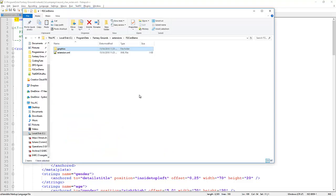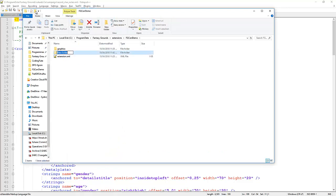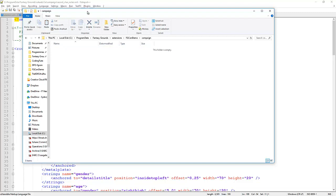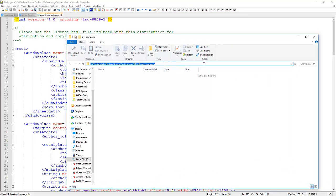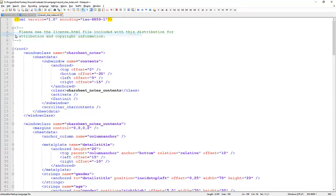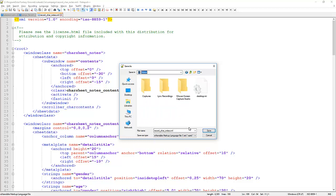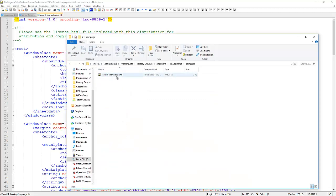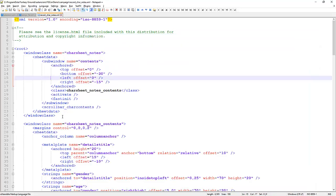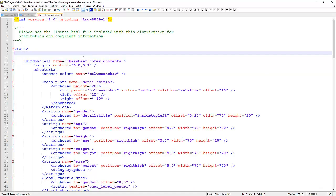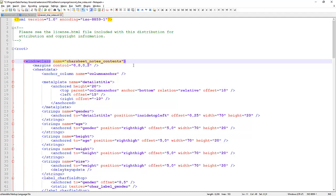The easiest way to add extra fields is to copy this file entirely into our extension and add the extra fields. The problem is if the 5e ruleset is updated and changes are made to this file, we won't see them because we've replaced it completely. So instead, we want to merge our changes into the current version. We create a new folder called 'campaign' — that's where character sheet and NPC sheet data is stored — and save the current file there.